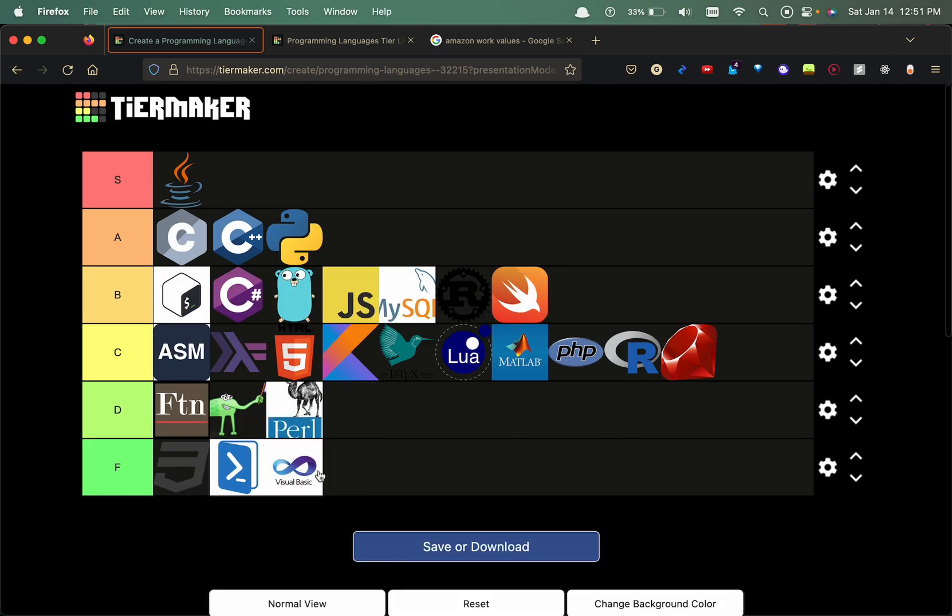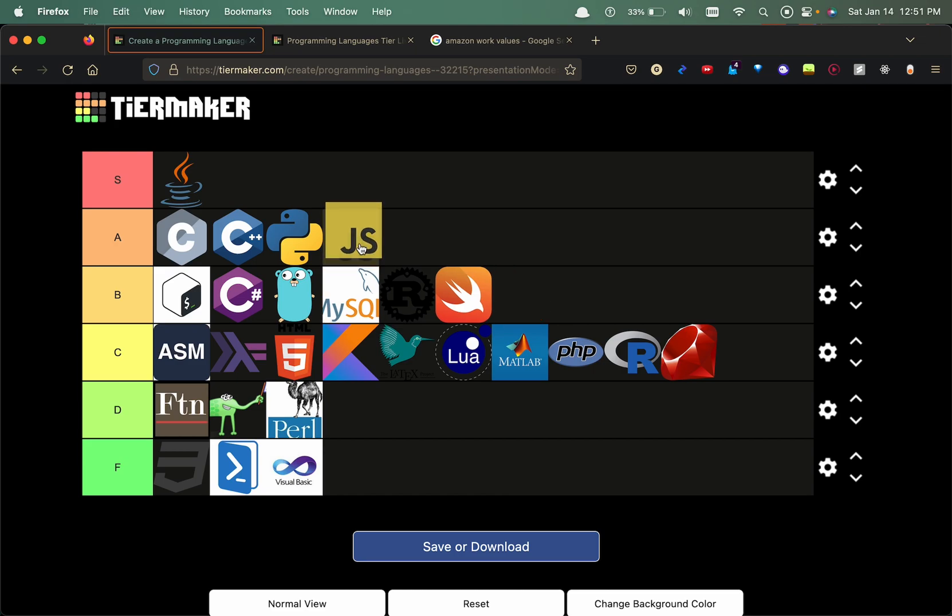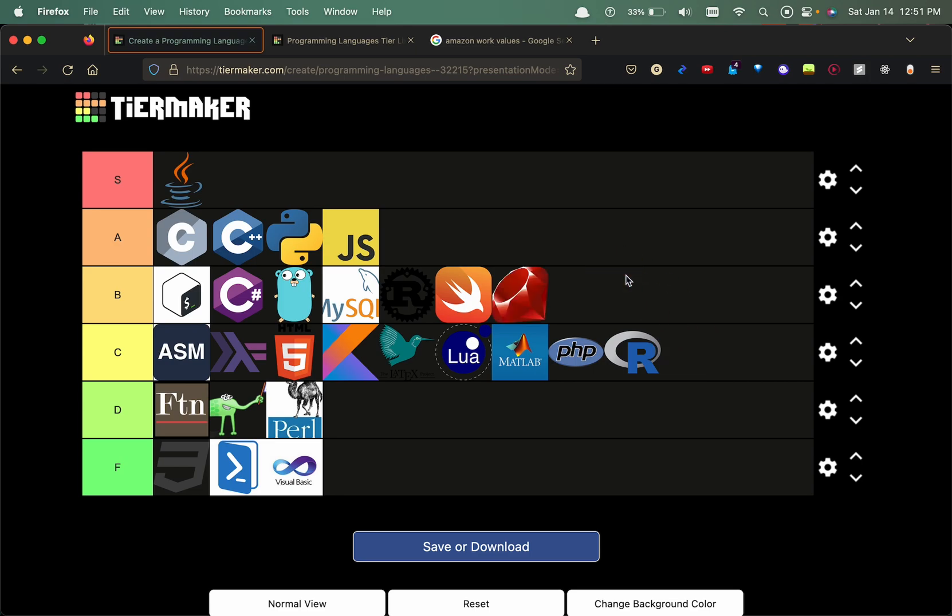So in the S tier we have Java. I may move JavaScript up a little bit, I was too harsh on the rating. Ruby, look I love this programming language, I've used in the past with Ruby on Rails. I may move it up one more. It's not a dying language, it's just not a lot of people are willing to learn it and I was a bit harsh on Ruby, so we're gonna move it to B tier. LaTeX I believe should be there.